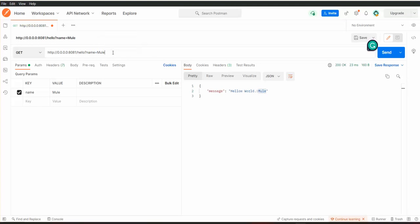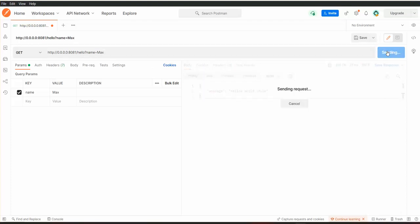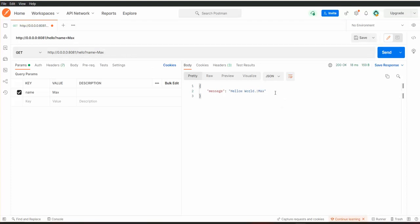If we change the query parameter value, then the response will also be changed. That is how we can access the query parameters.